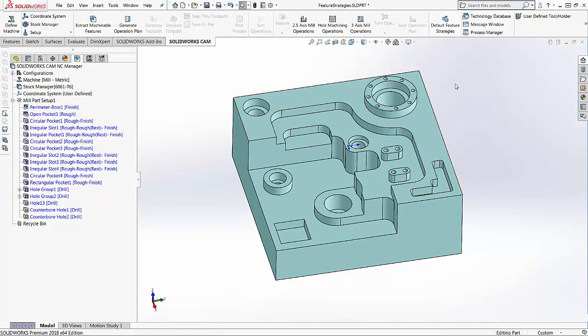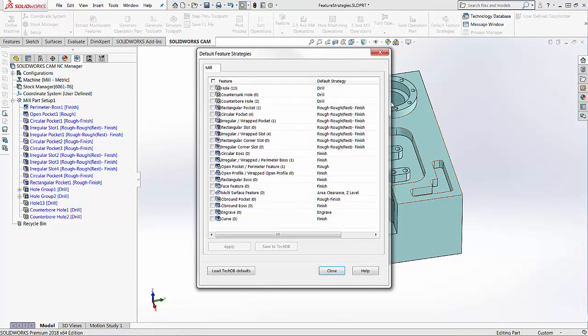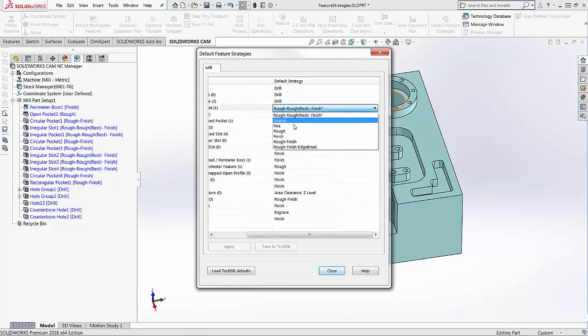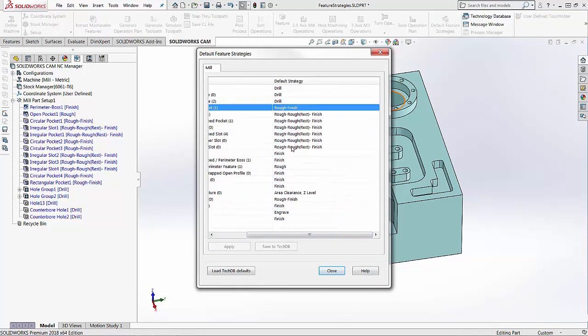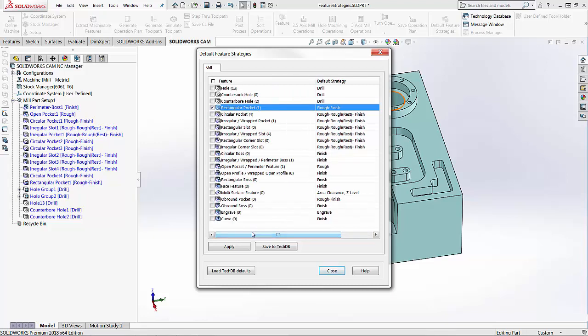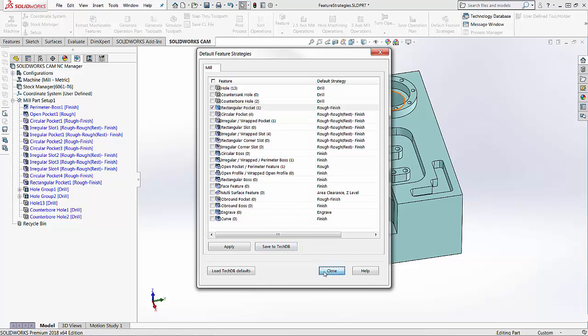That is for this specific part that I've chosen those. If I want to select a different strategy and I always want to use that for future parts, I need to make sure that I hit Apply and then save it to the technology database. This is going to save it to the original database that will be used for all future parts.